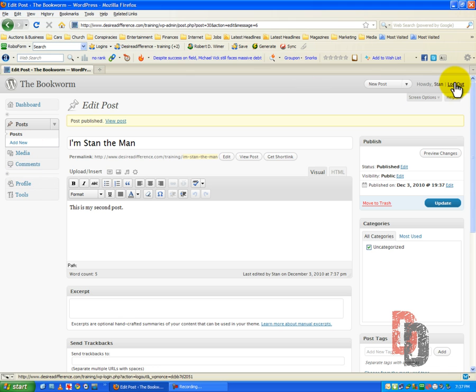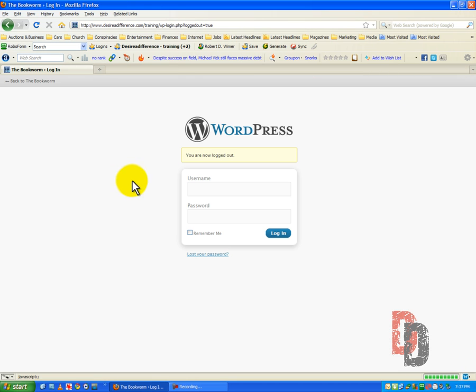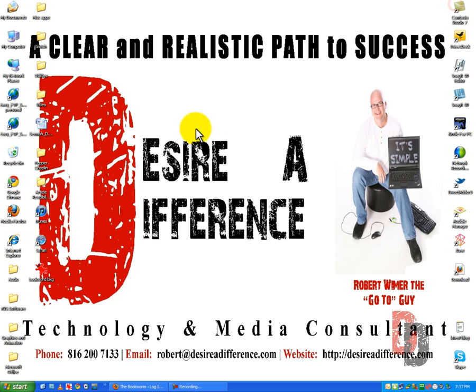And that is pretty much it for setting up our users. I'm Robert Weimer the go to guy. If you have any questions feel free to email me at robert at desire a difference dot com. Thanks and have a wonderful and profitable day.